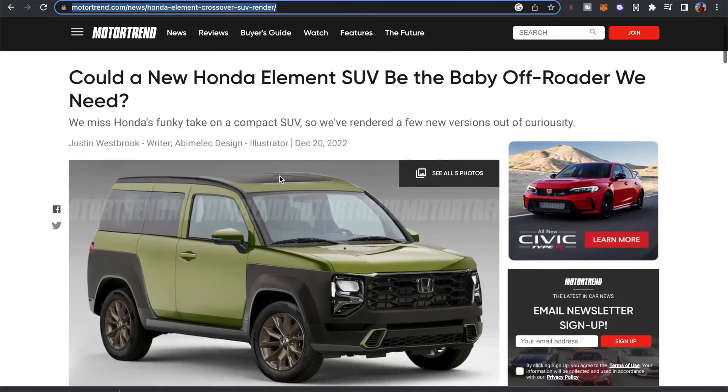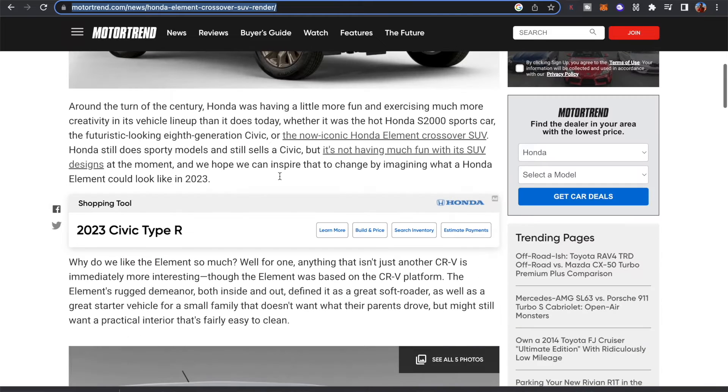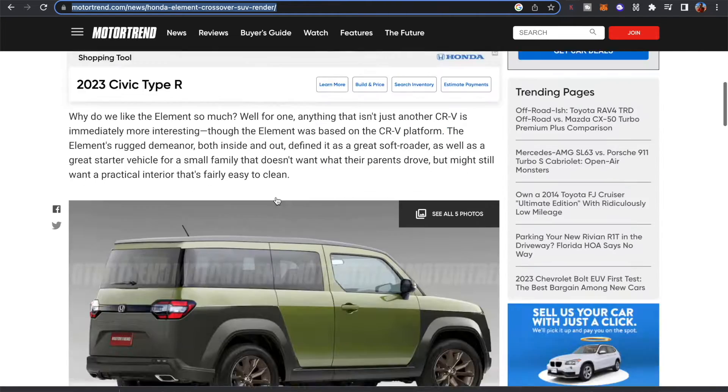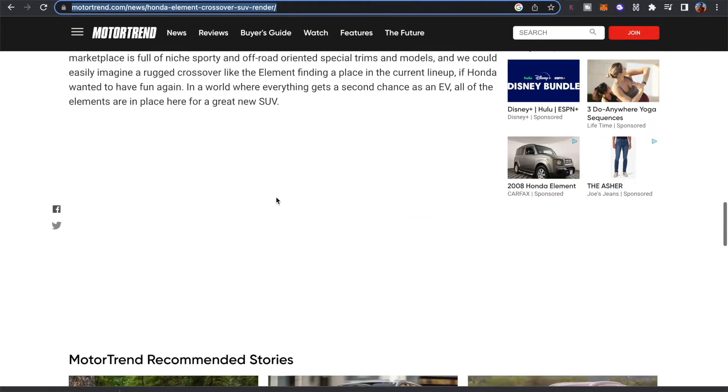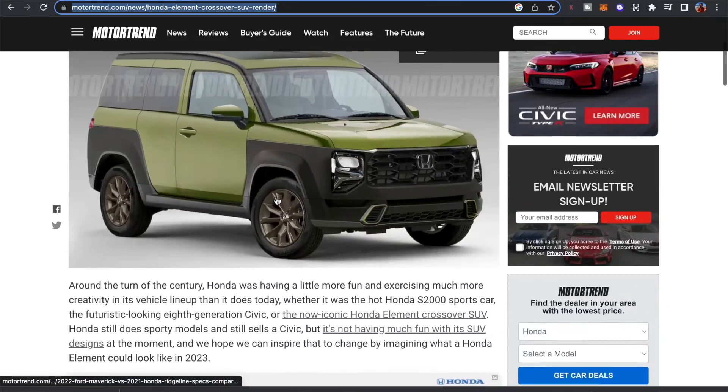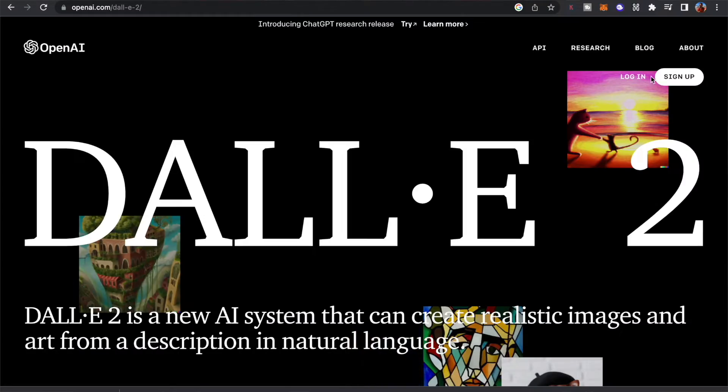So there's this Motor Trend article going around right now that says could a new Honda Element be the baby SUV that we all need. It goes on to talk about how it's a little bit different than the CR-V and gives us these kind of interesting looking renderings, and that kind of got me thinking. I could probably do better than that with AI. So we're going to play with DALL-E 2 today and see if we can come up with our own version of a 2024 Honda Element.